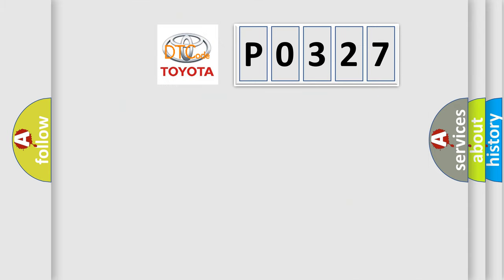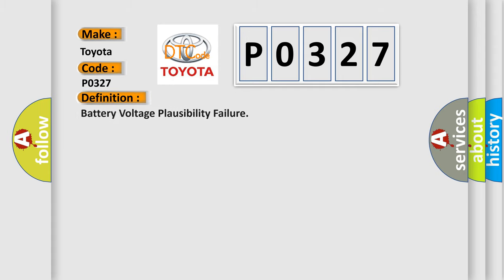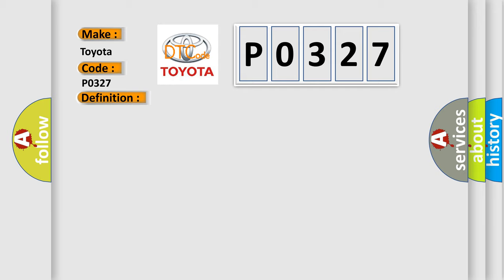So, what does the diagnostic trouble code P0327 interpret specifically for Toyota car manufacturers? The basic definition is battery voltage plausibility failure. And now this is a short description of this DTC code.